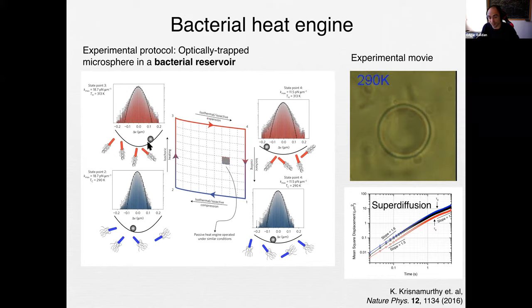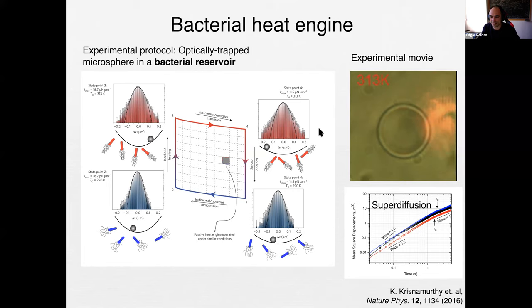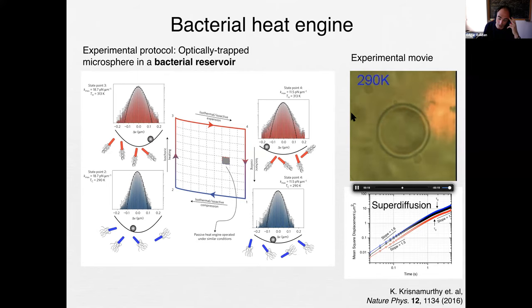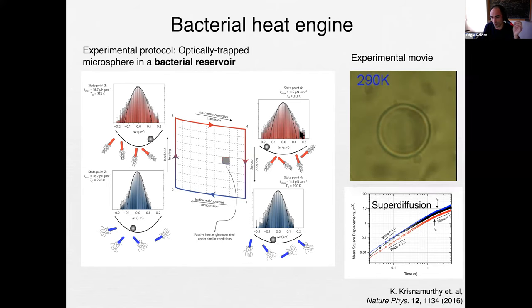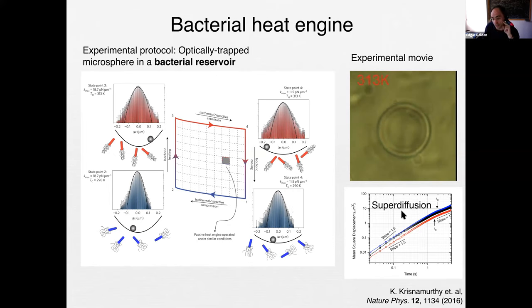The bacteria are self-propelled particles that give very strong kicks to the colloidal particle. Their motion is not negligible because the bacteria are as large as the colloidal particle — about one micron — whereas bath water molecules are nanometers. Running this engine you can see movies: the colloid is in the center, bacteria blur on the background. When heated, the bacteria go more frantic and push the particle in all directions. A key consequence is that the distributions of particle position are non-Gaussian, and the dynamics show super-diffusion at short times.